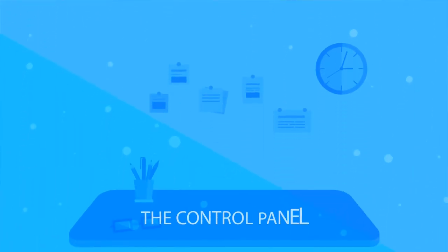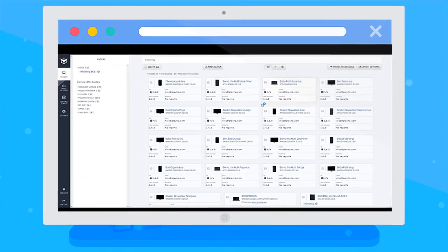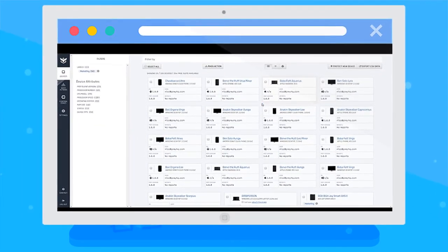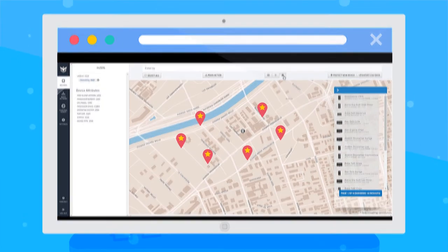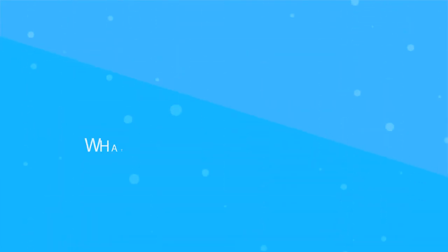Let's start with the control panel. This is your center of command, the Houston to your Apollo. From here, you will keep a global eye over all your laptops, mobiles, and tablets.